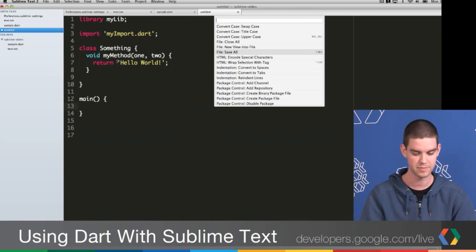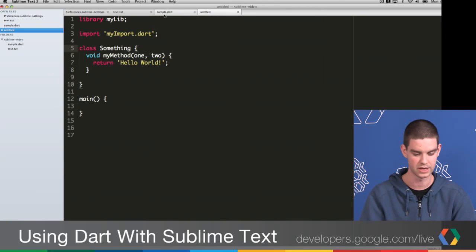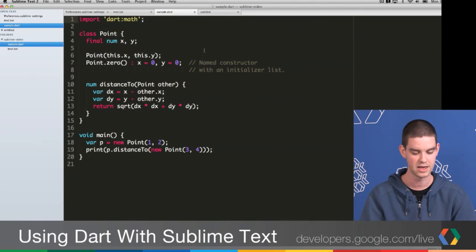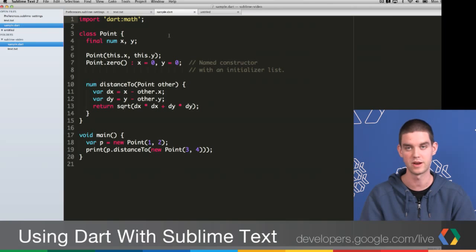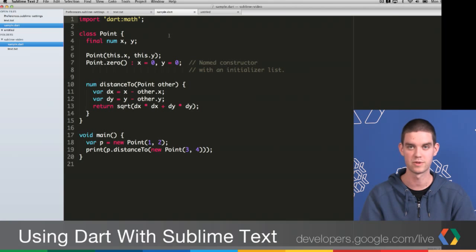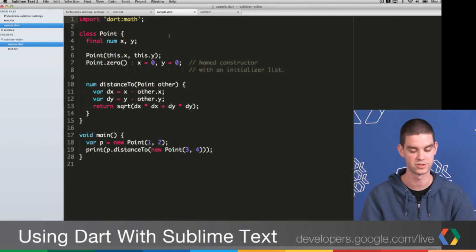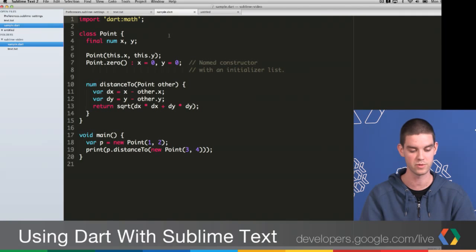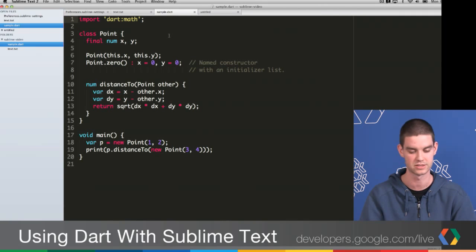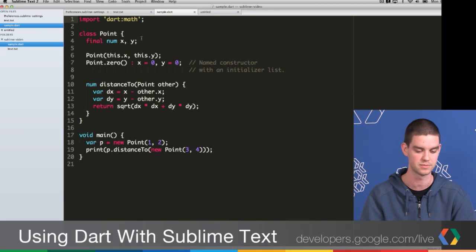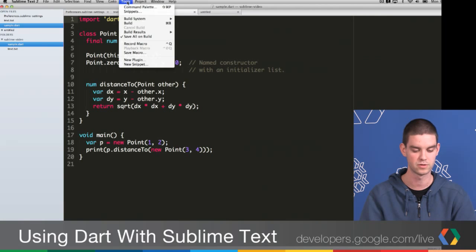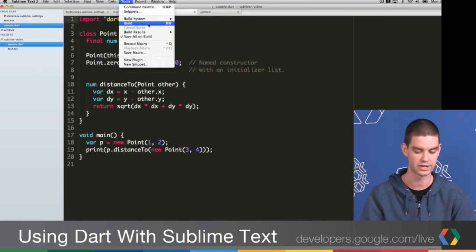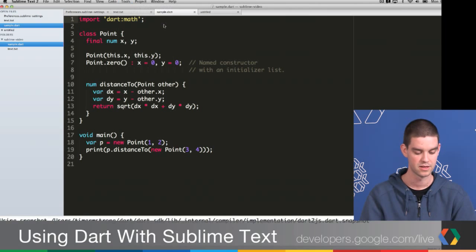Now let's jump back to my original file. This is my sample.dart. Let's say I want to run this file in the browser. Well, usually to run something in one of the browsers, you need to run Dart to JS. This is a command line tool. But we've made it really easy to work with inside of Sublime Text 2. We've built it into the build system. So if you go to Tools and you go to Build, or I can just press Command B, choose that, it will run Dart to JS.